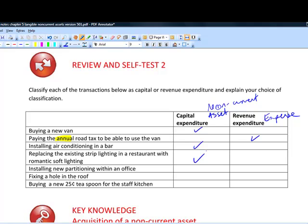Installing new partitioning within an office is also capital expenditure. It's expected to increase office efficiency — people work better with private or partitioned space — and it will give a benefit for more than one period, lasting more than 12 months from installation. So it's an item of non-current assets and capital expenditure.